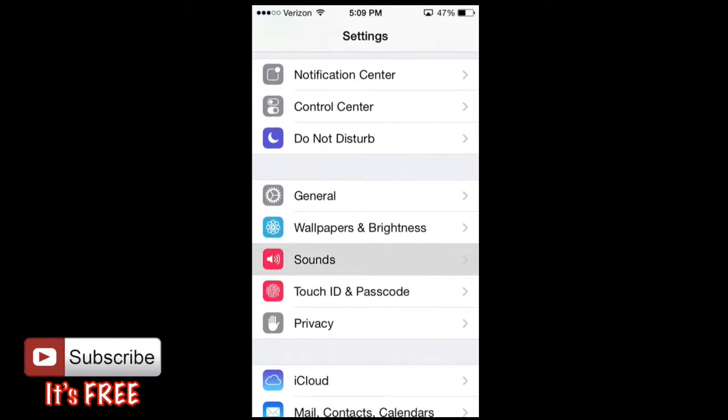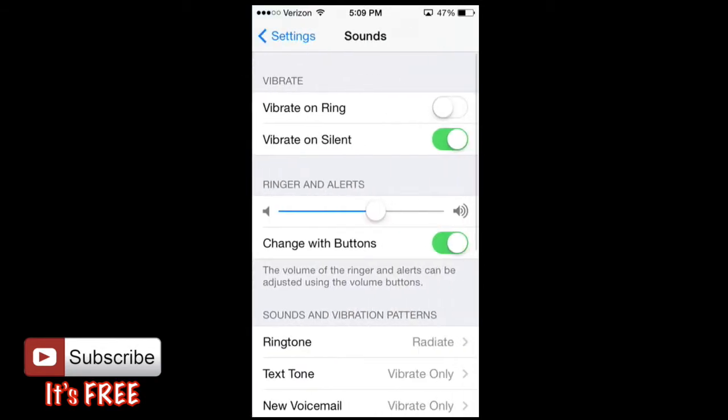I'll have it highlighted on the screen here and just open up sounds. From here we covered this in a previous tutorial about the vibrate on ring, vibrate on silent. That's just basically how you want your phone if you want it on silent or you want it on ringer mode.